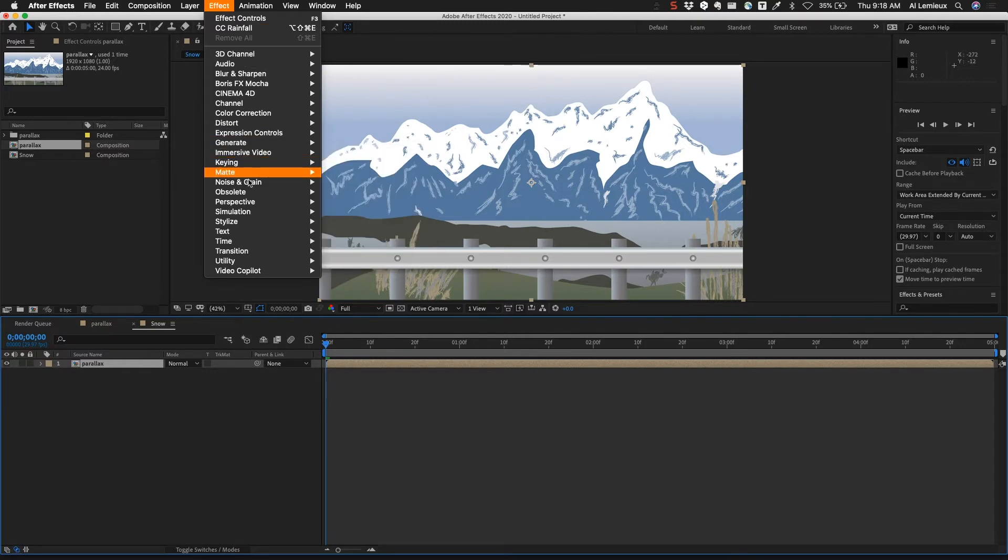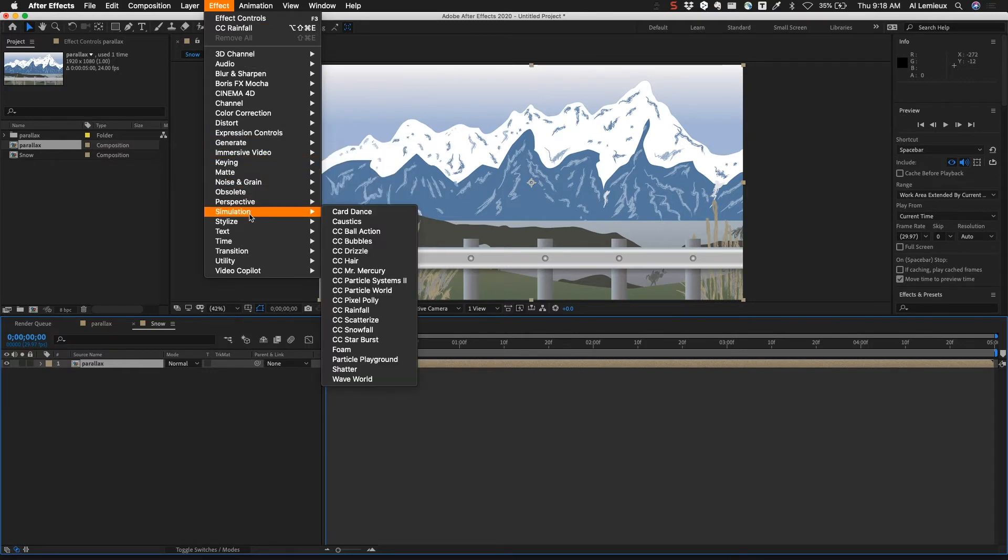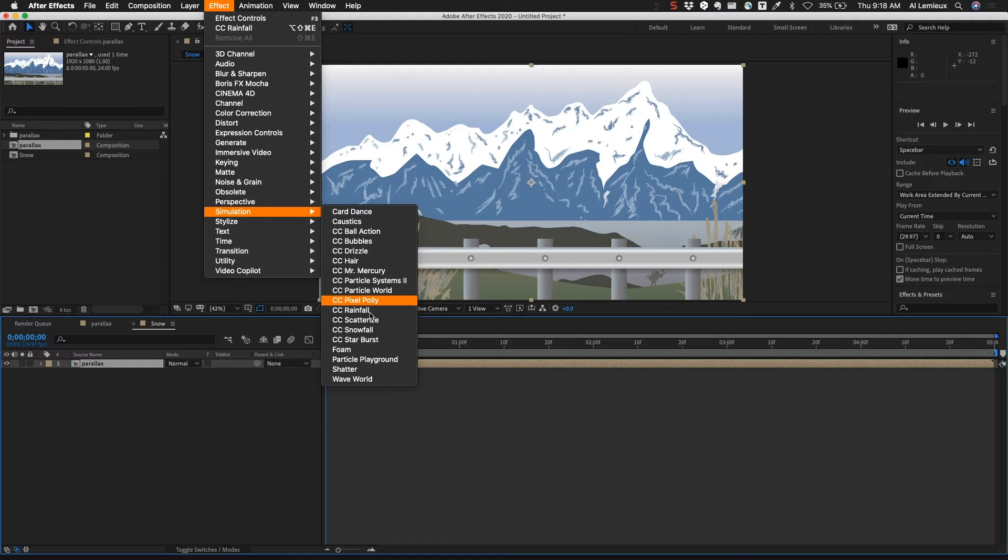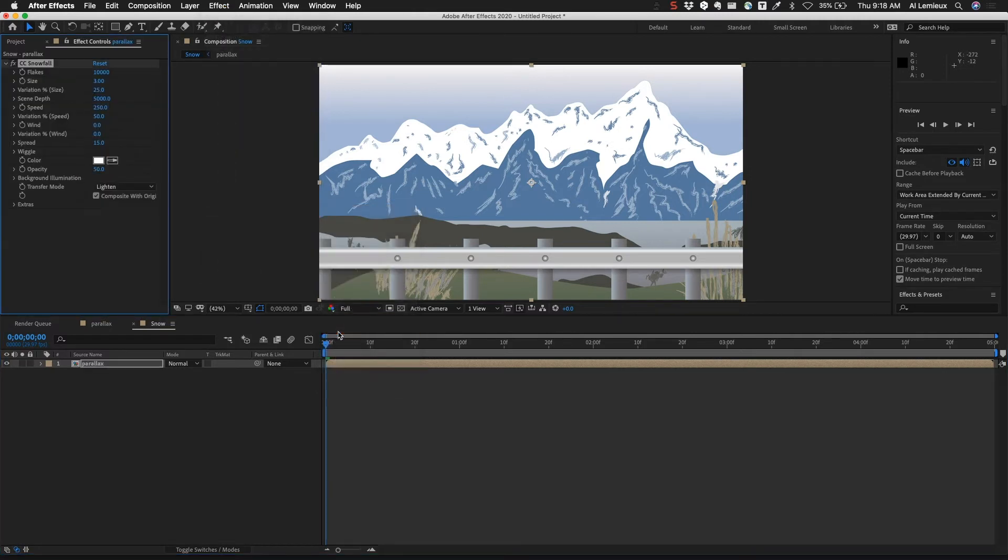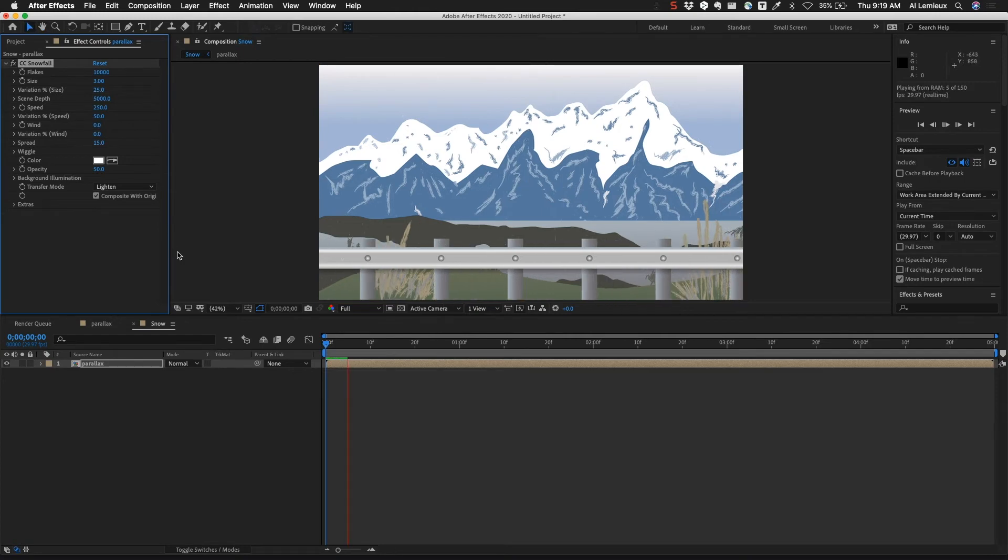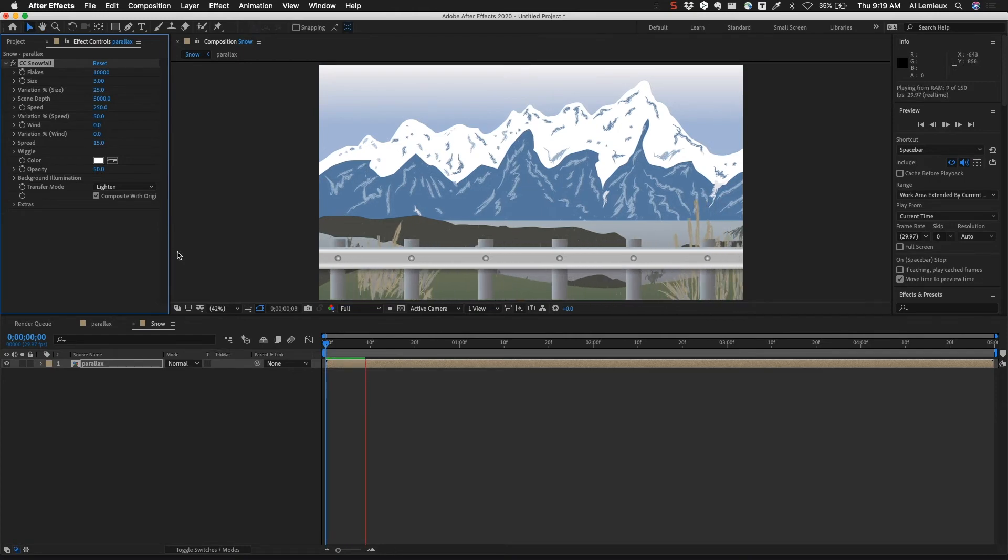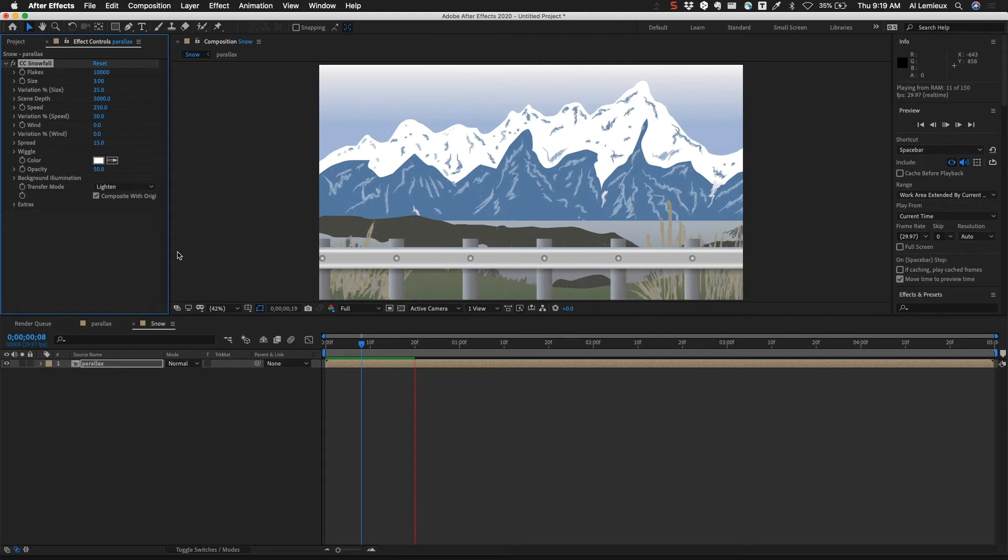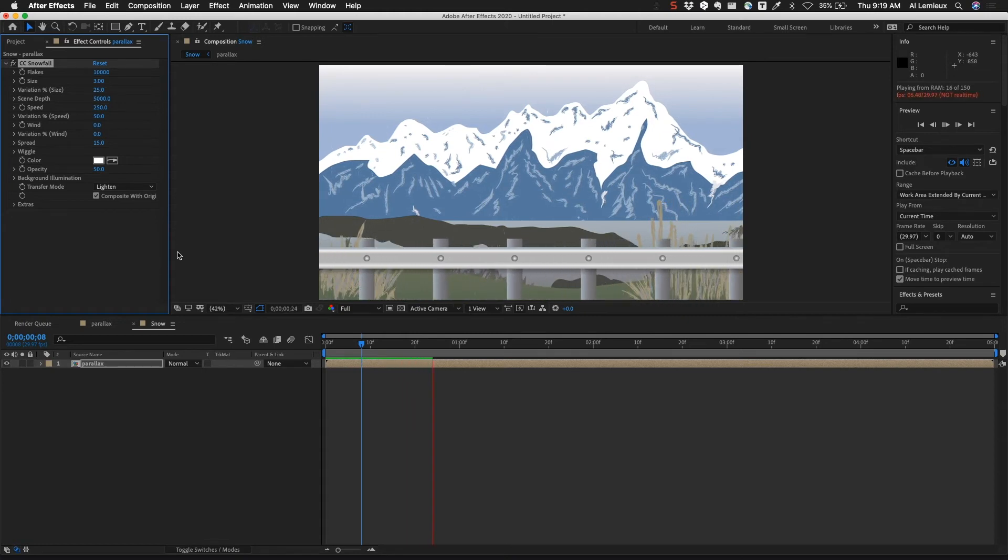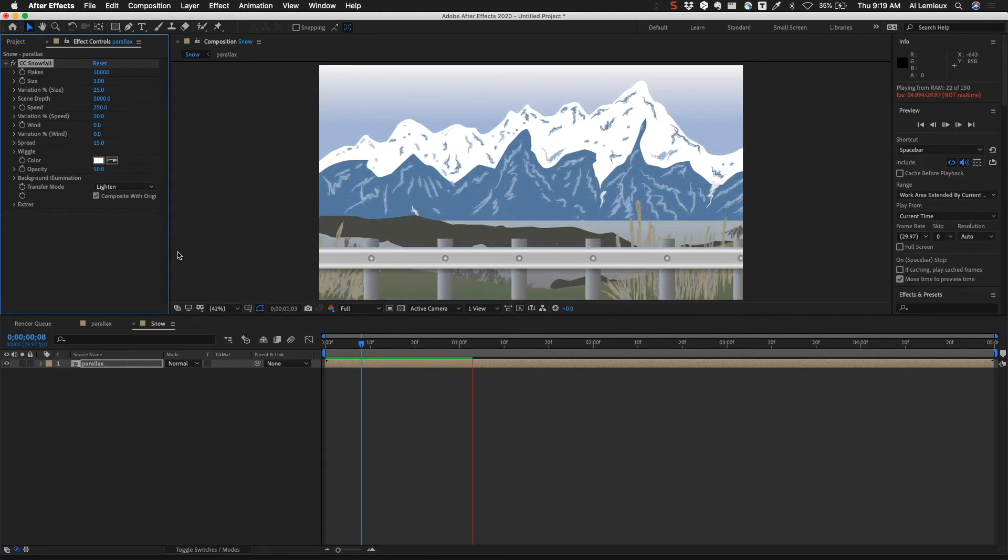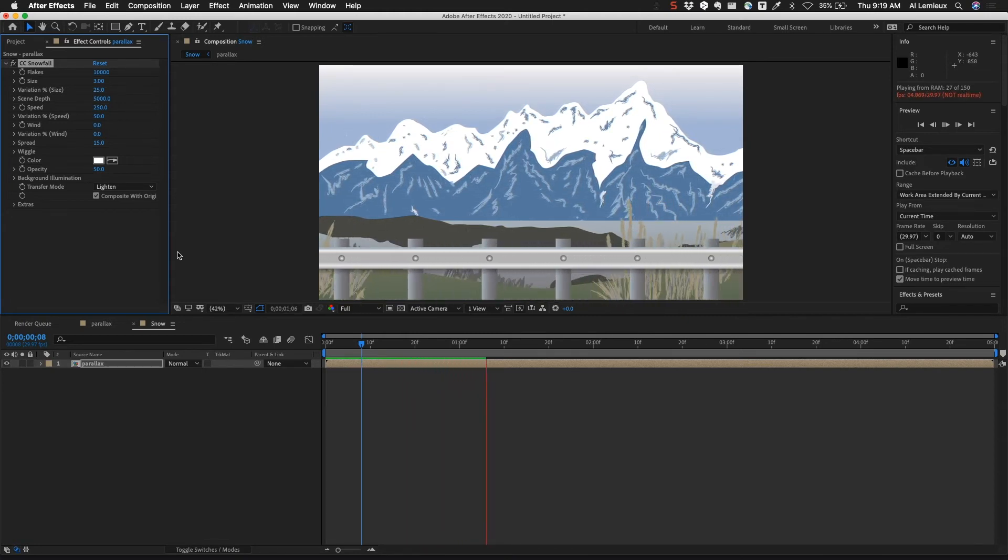I'm going to go to Effect, Simulation, and you can see that under CC we have a bunch of different types of effects including Drizzle, Rainfall, and Snowfall. So I'm going to choose the Snowfall effect and what that's going to do is create this effect and the effect is animatable. You can already see as I'm playing through this you can see the snow particles falling in the background so it's automatically animated.